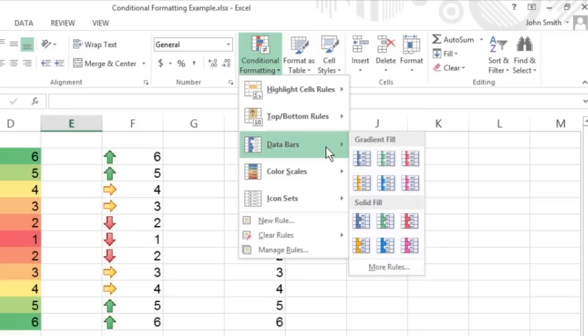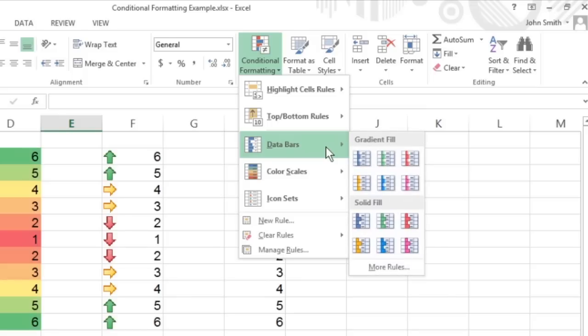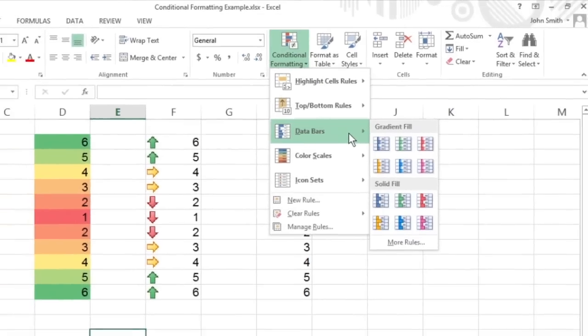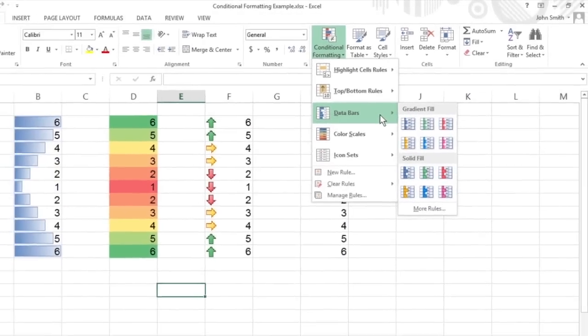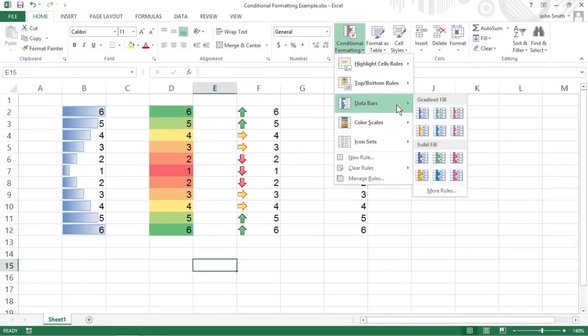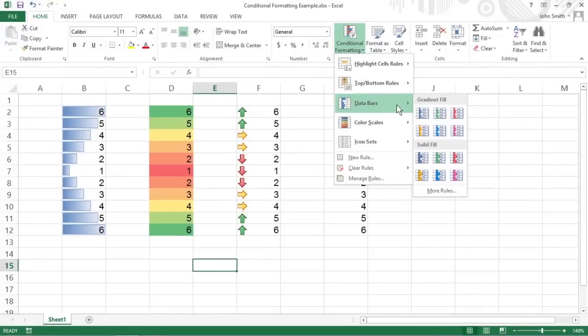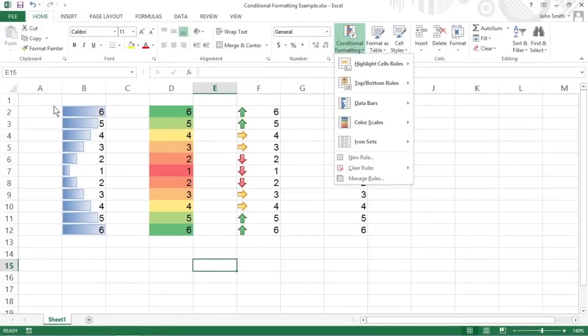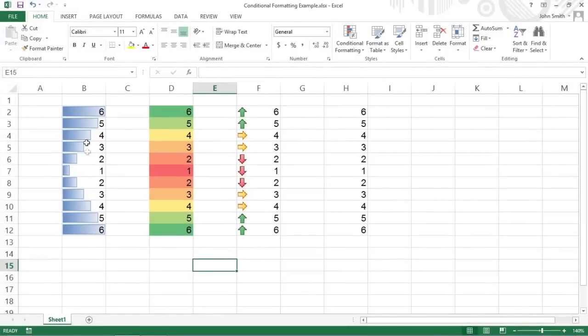Data Bars represent the relative values in the cell selection by the length of the color bar in each cell. These are great for helping you quickly spot the lower and higher values within a large range of data. Here you see that the Data Bars added to the cells in the first cell range, B2 to B12, represent the relative size of its values graphically, much like a standard bar chart.